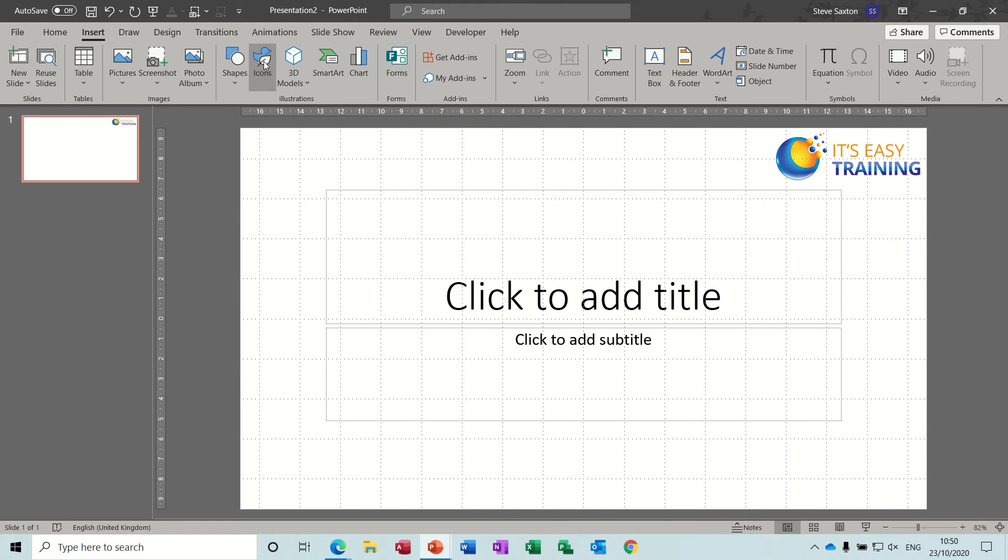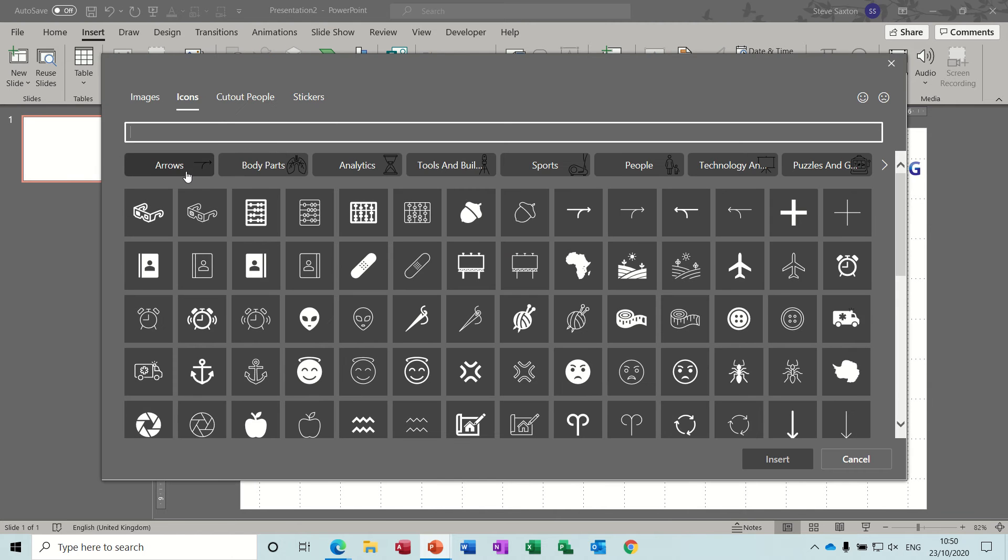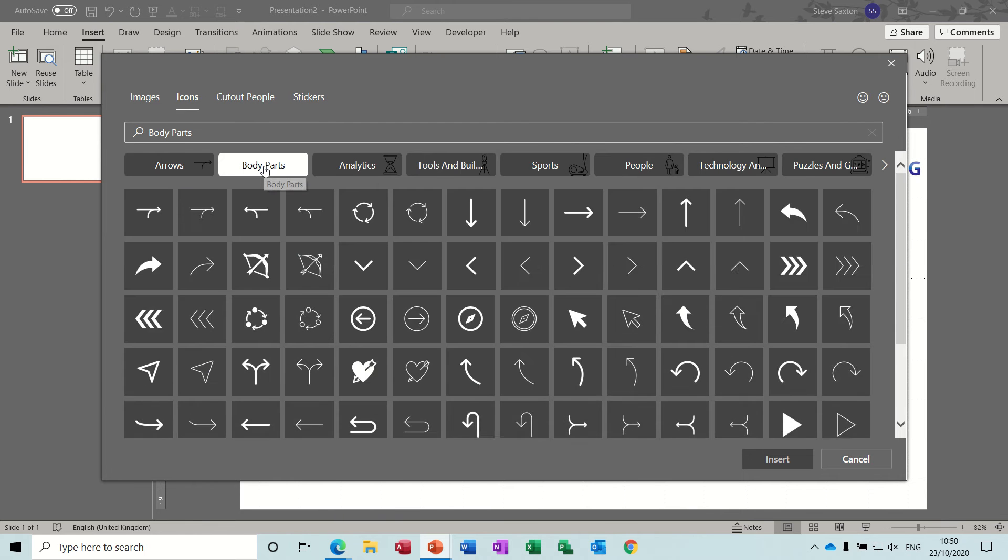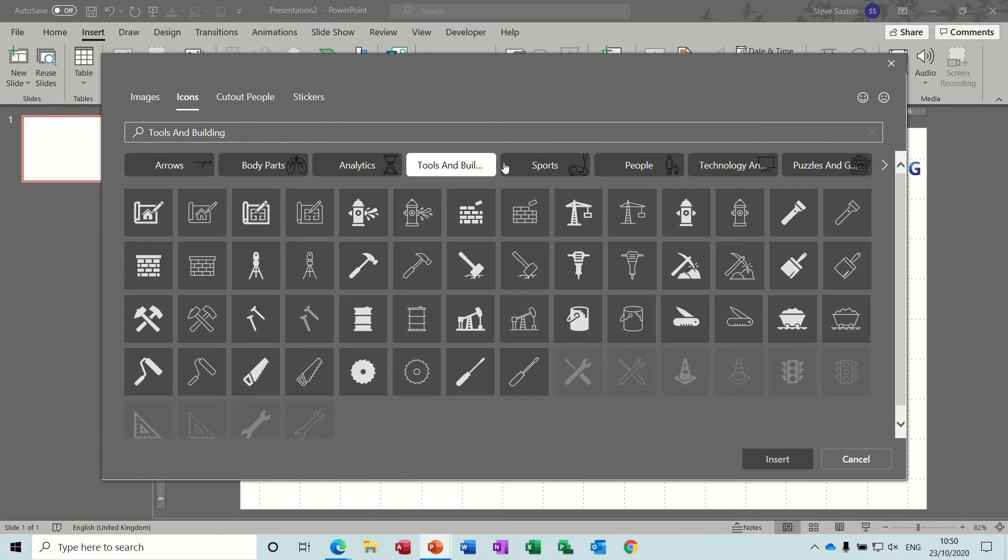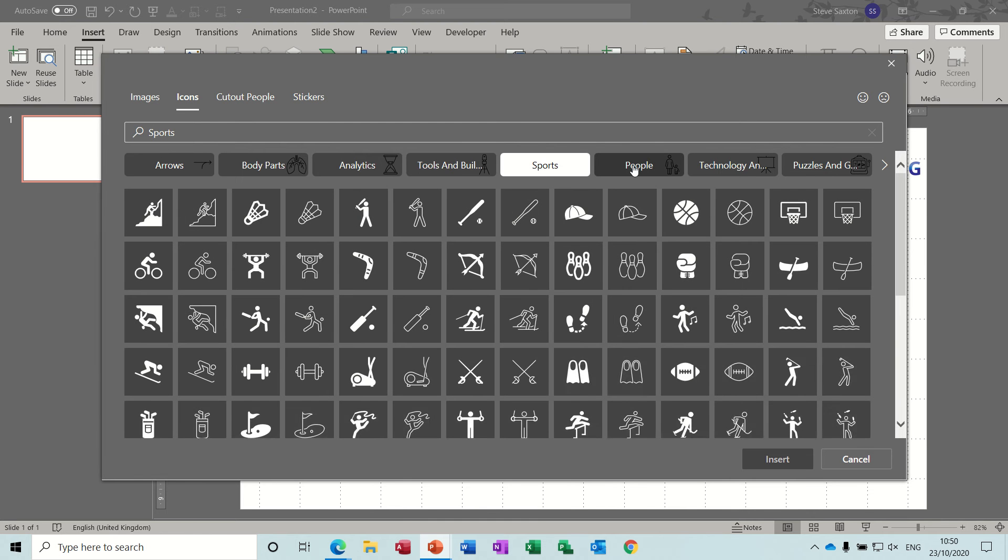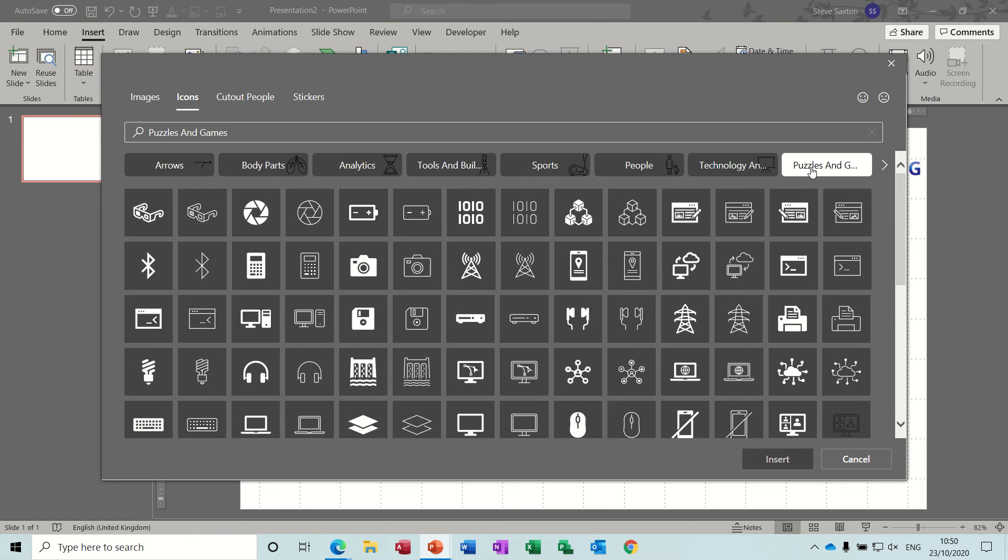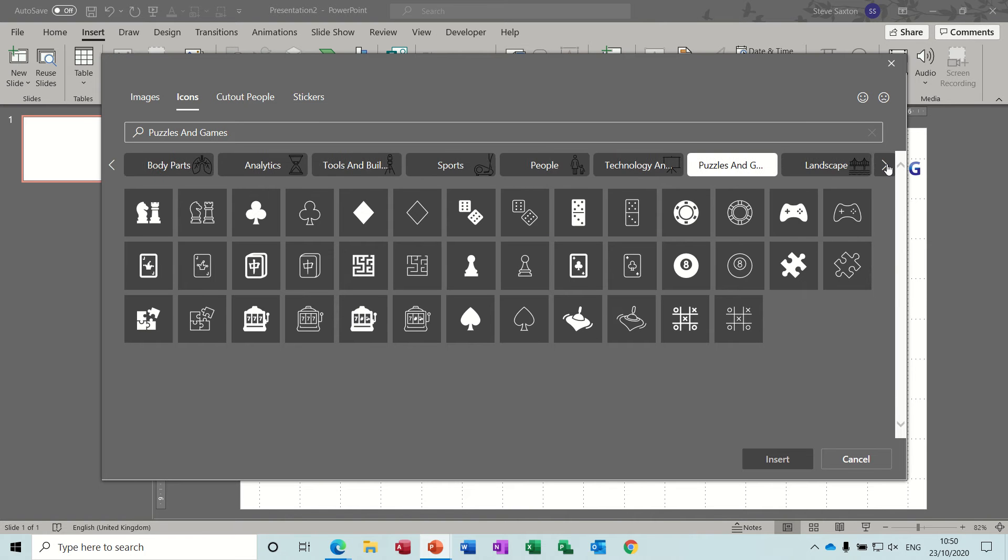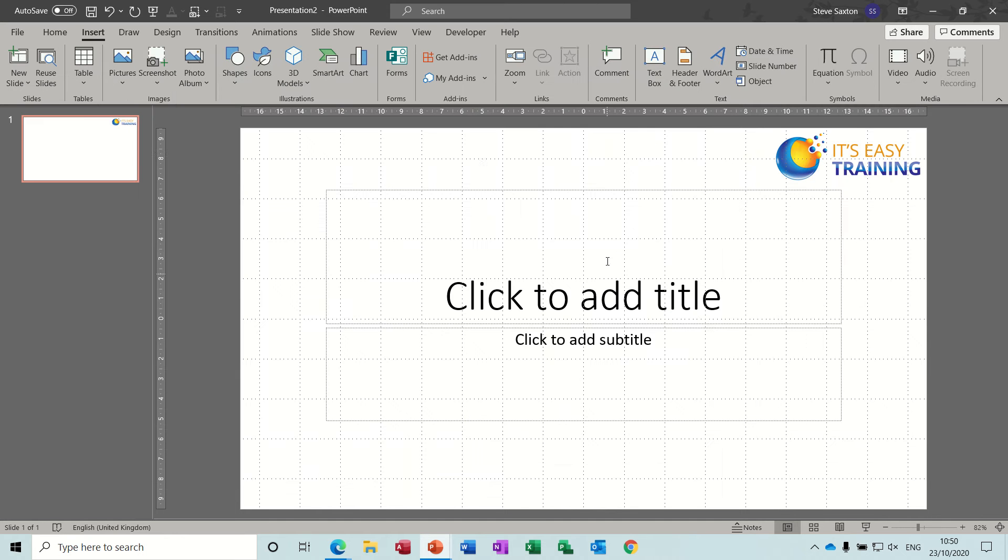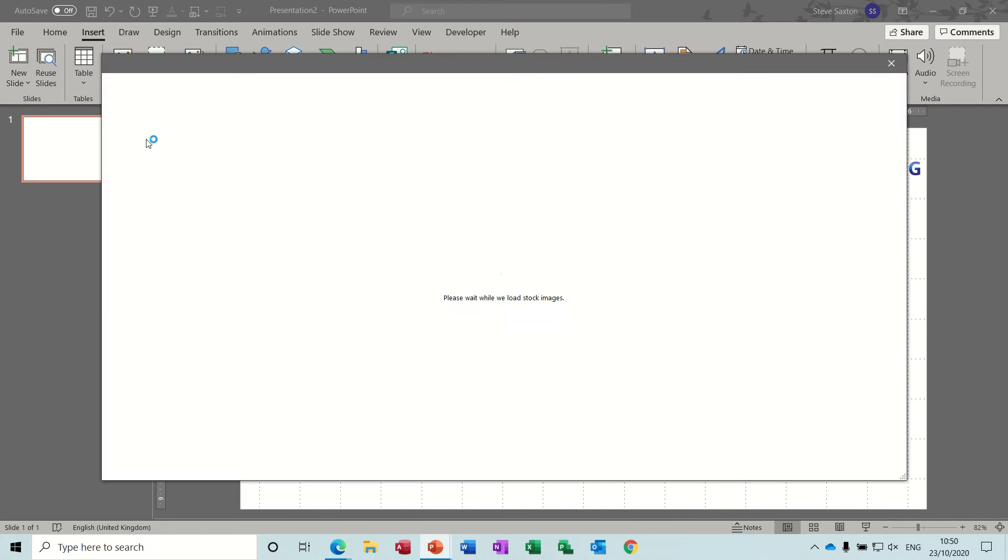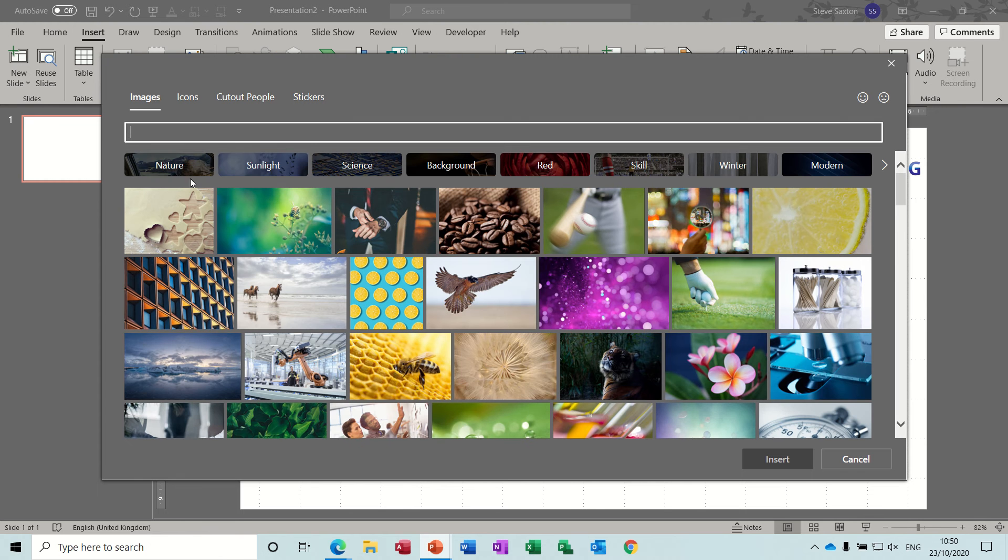You've then got icons which are fairly new, lots of different groups of icons. These replace the old clip art - show my age by saying that - but there are hundreds and hundreds of different icons that you can select. I'll just cancel that. And also if I go to pictures, stock images, you've got lots and lots of stock images.